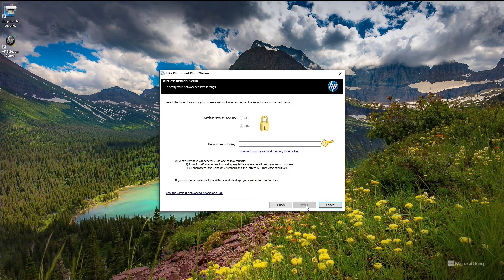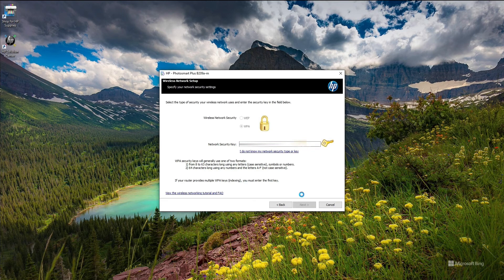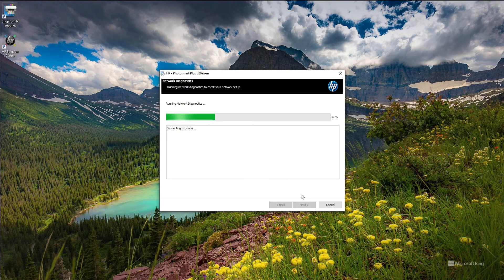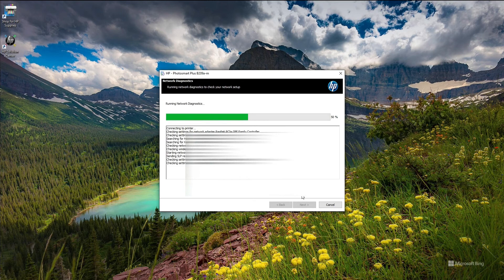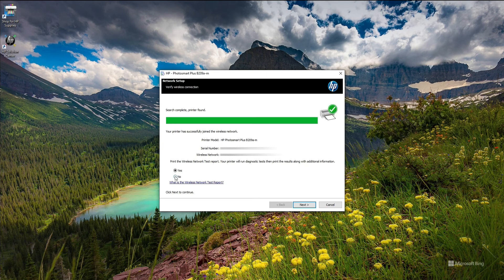And here they're asking for the network key, so basically the password of the network, just type in and click next. So now it's trying to connect to the printer. Here it should find your printer, you shouldn't have a problem with it. If not, then you can run the diagnostic or troubleshooting page. Here it's just communicating with the printer on the network.